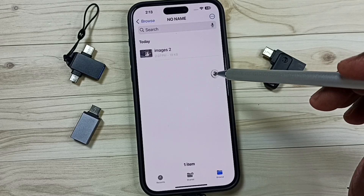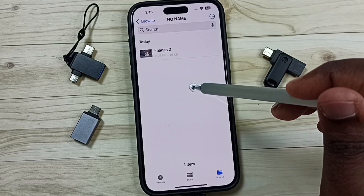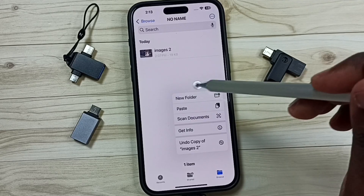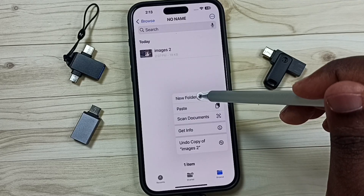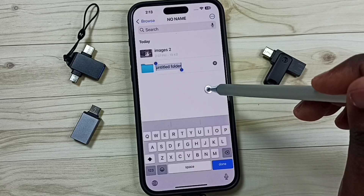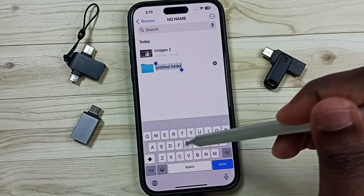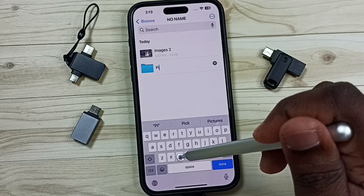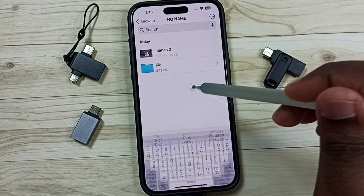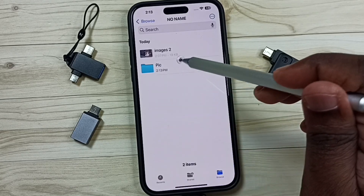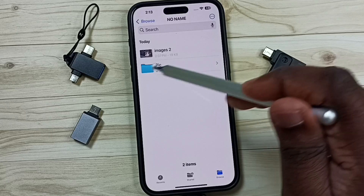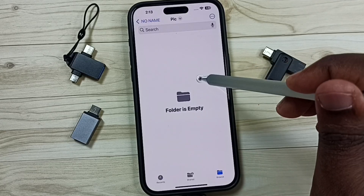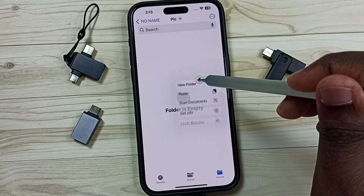If you want to create a new folder, again tap and hold here, then select New Folder. Then just rename it. Tap on the folder name — here also we can paste.